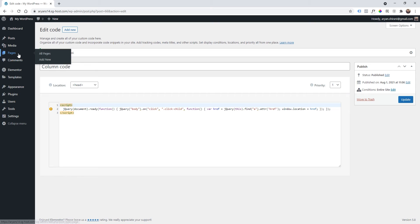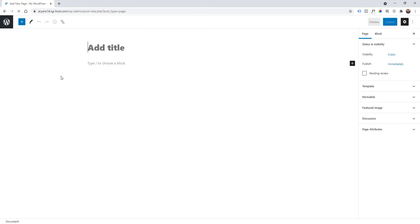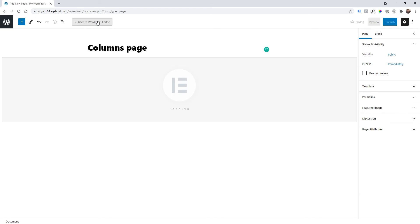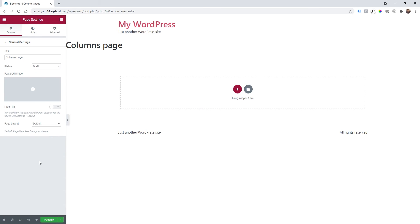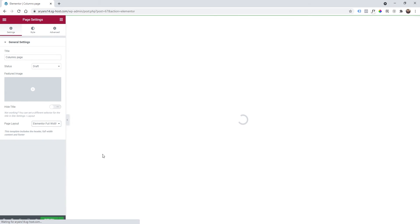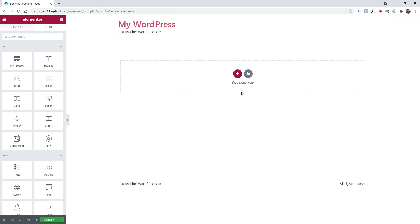We are going to add a new page, so add a new page, columns page, edit with Elementor. I'm going to click on settings, in my case page layout Elementor width, and now I'm going to click...